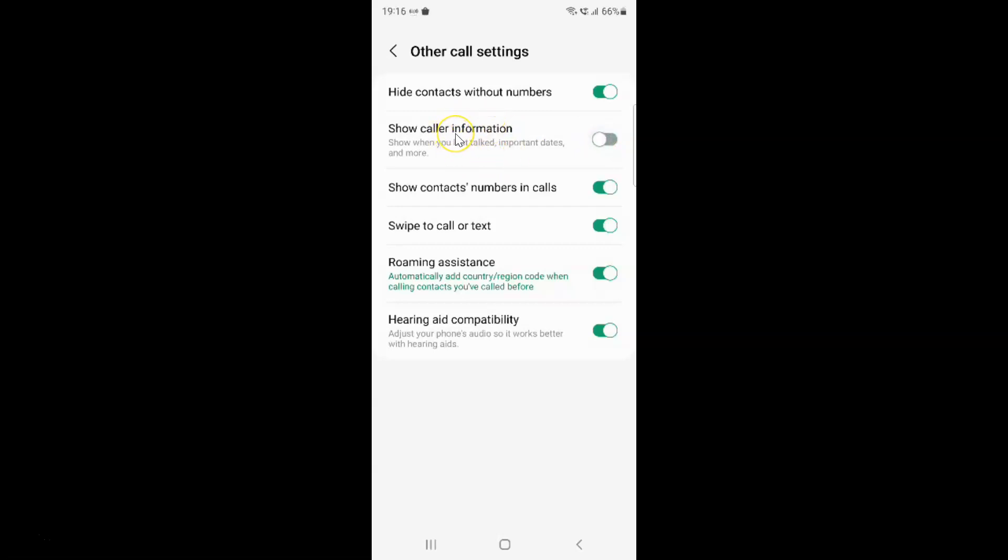Just select the option that you want. I want to enable show caller information, so let me enable this toggle button. You can see it's now enabled.